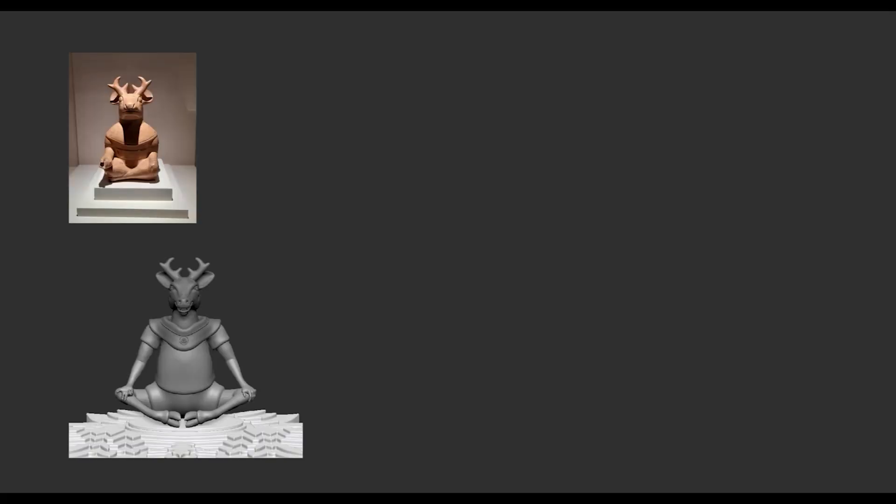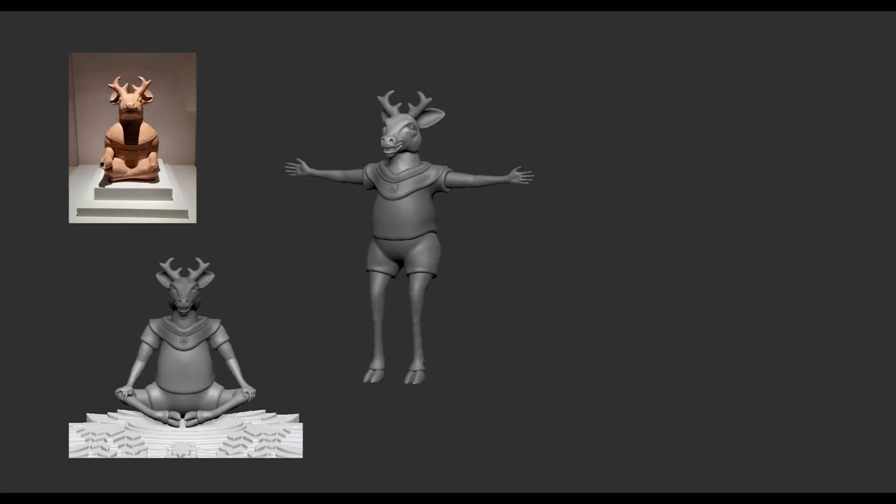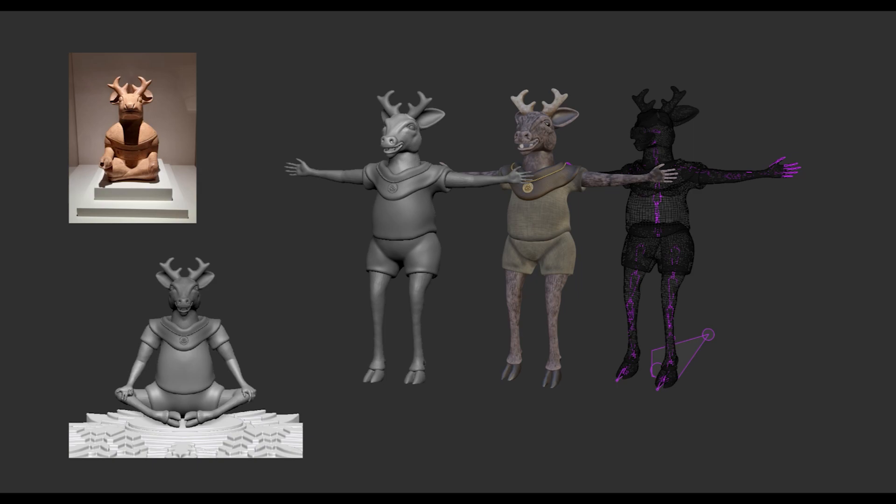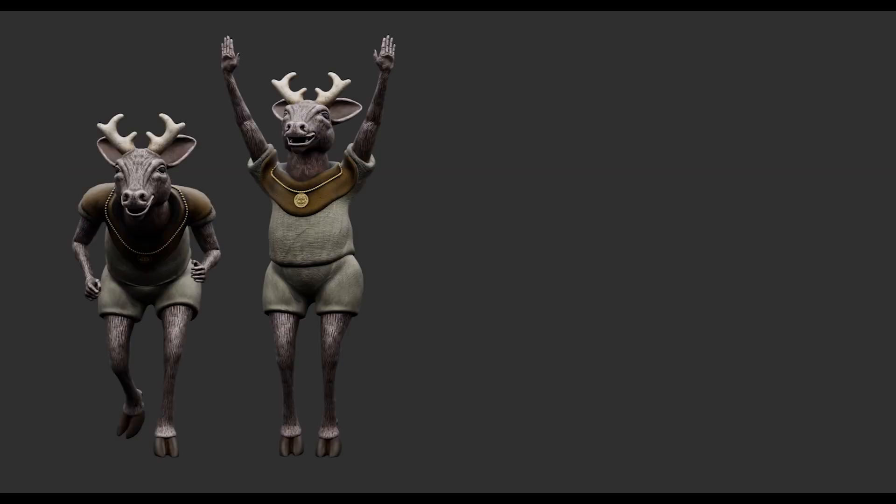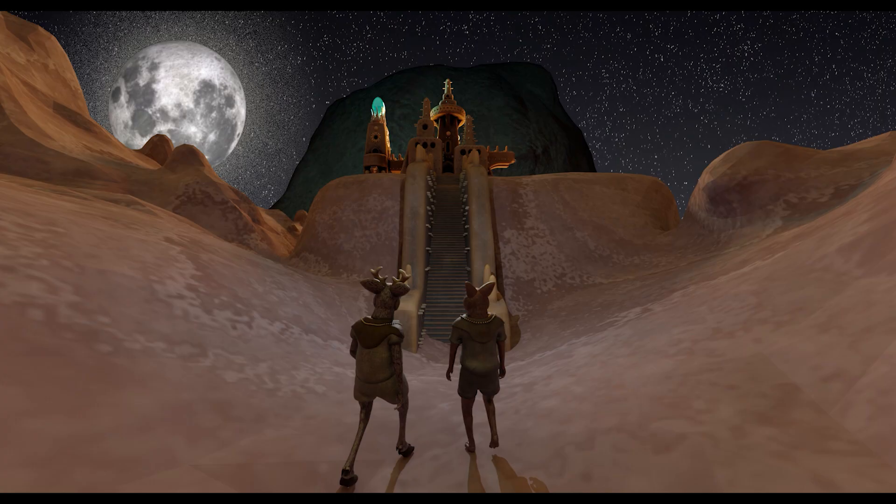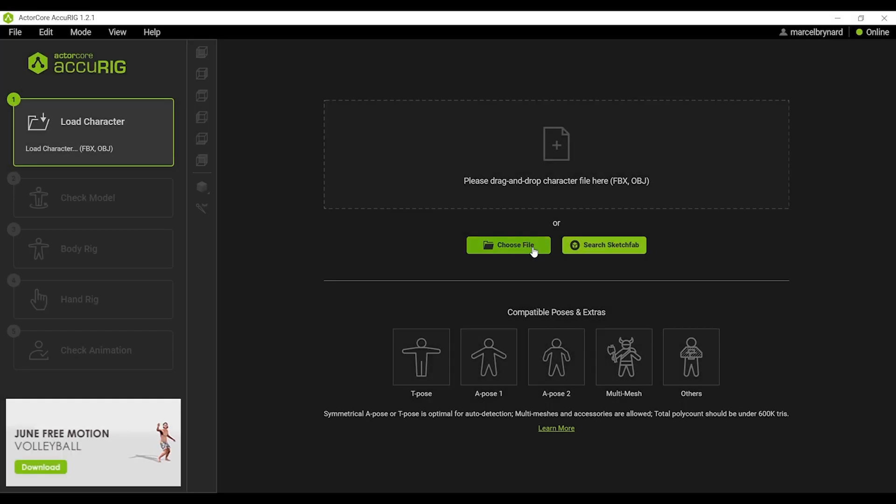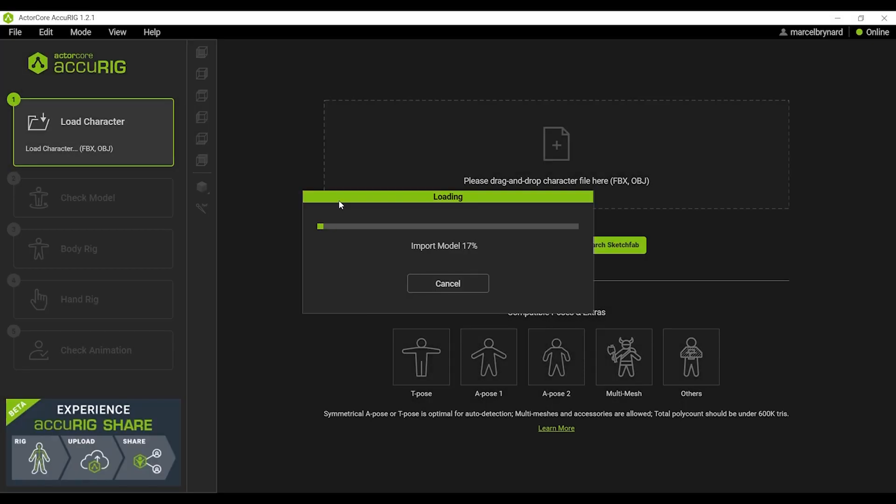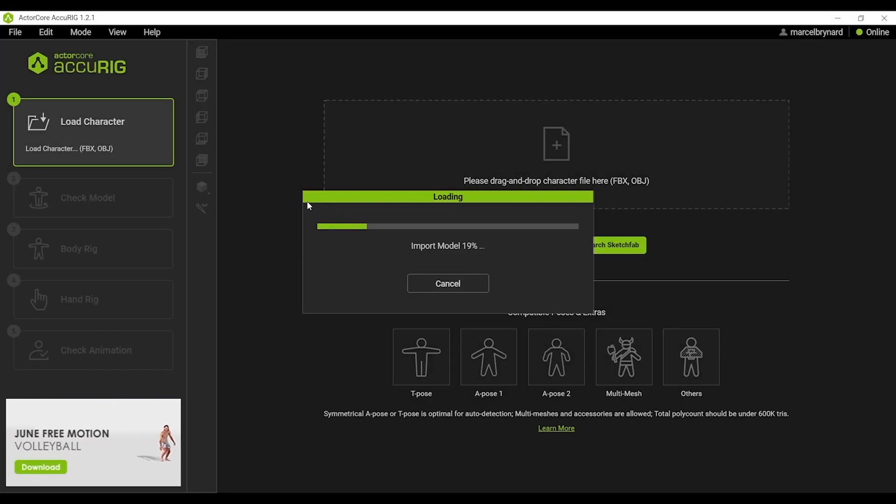This character that I've chosen for the demo is inspired by an ancient Peruvian relic and I'll be taking you through the process of rigging in AccuRig and uploading to ActorCore as an easy and powerful way to achieve animations and concept art. So let's jump right into AccuRig.